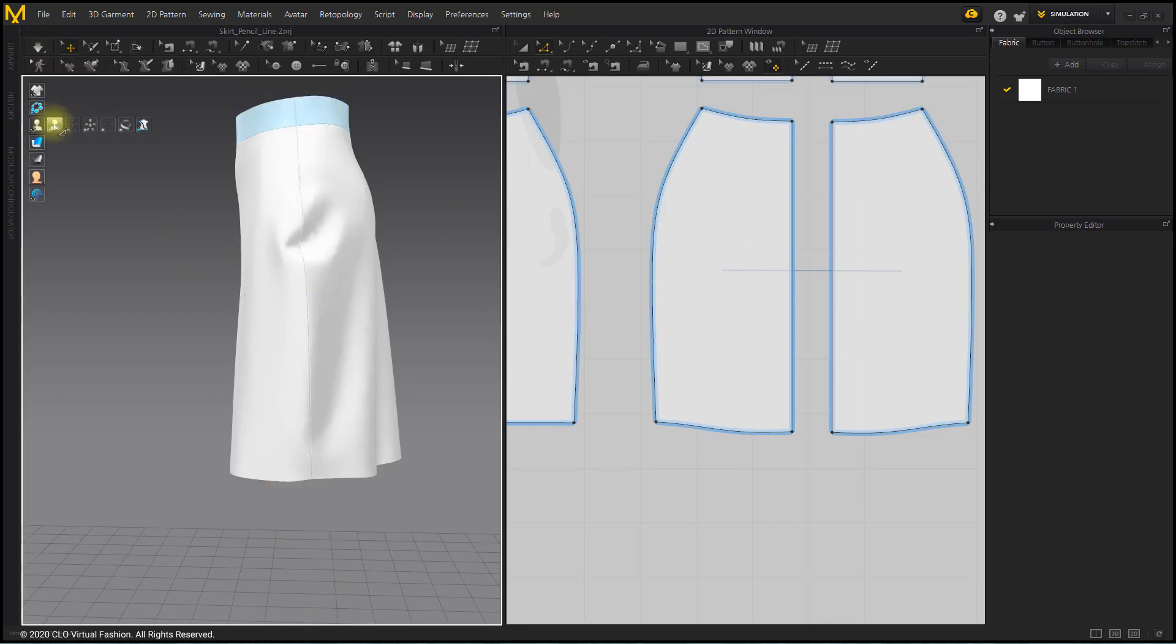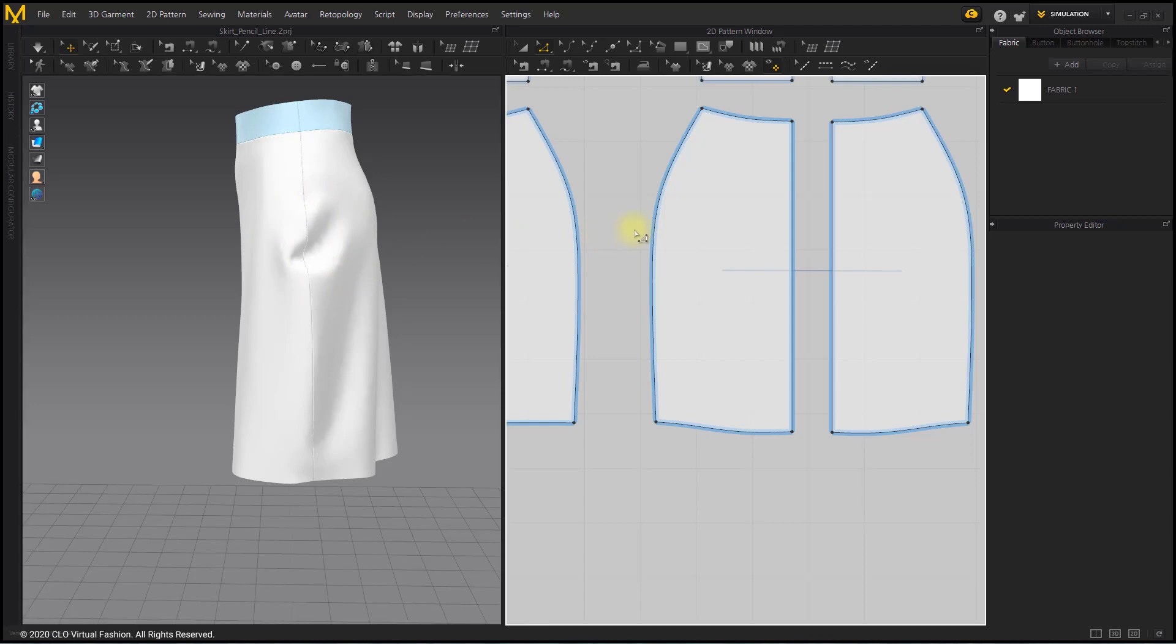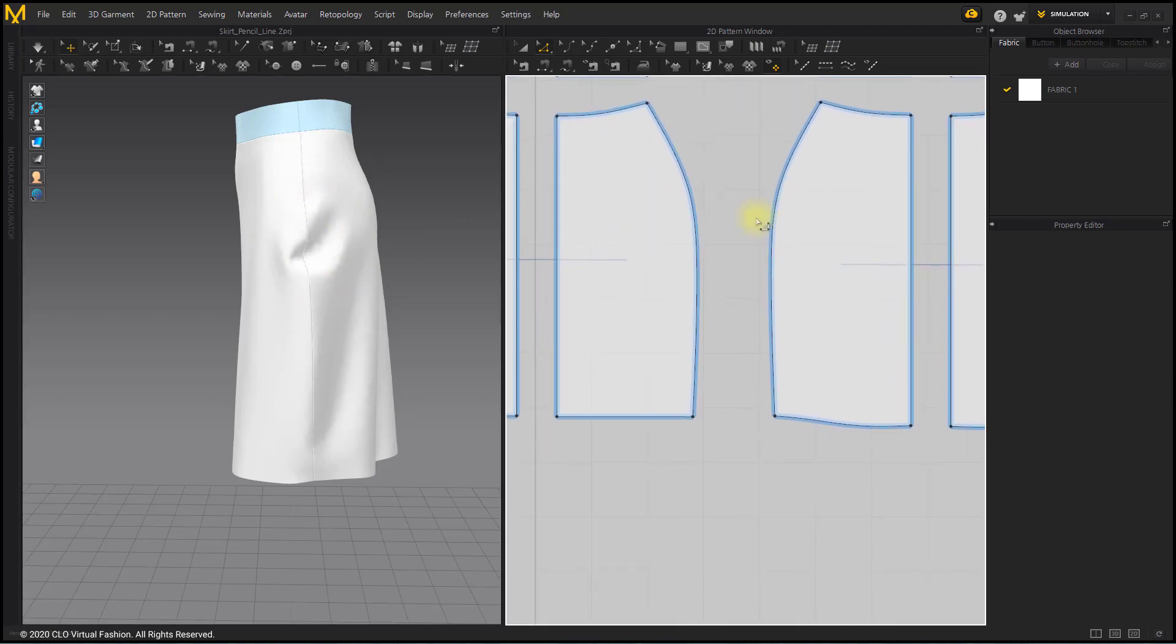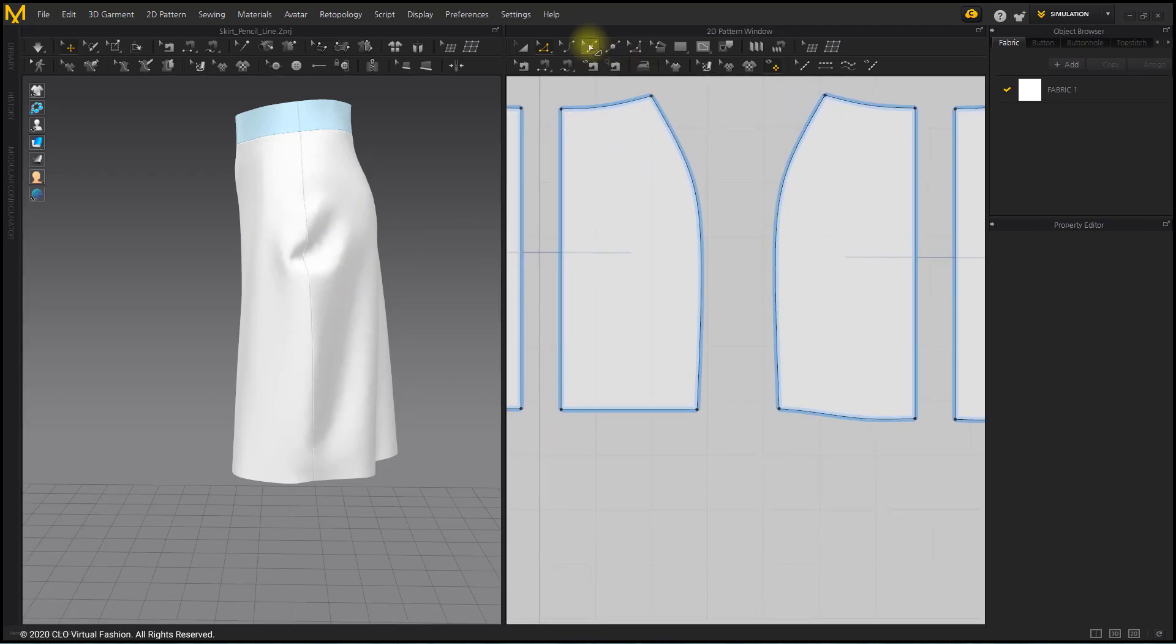The wrinkles on the side lines means that there is a margin left. Let's fix it using the Edit Curve Point tool. Make the side line more straight.